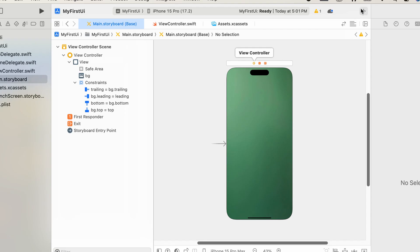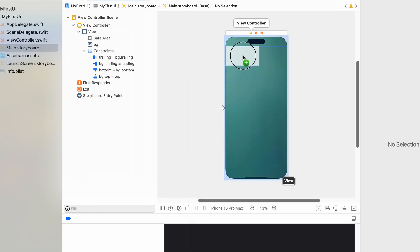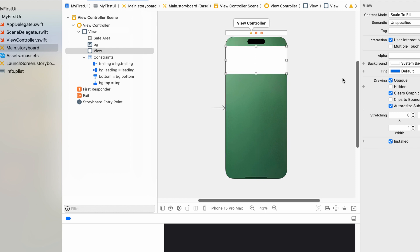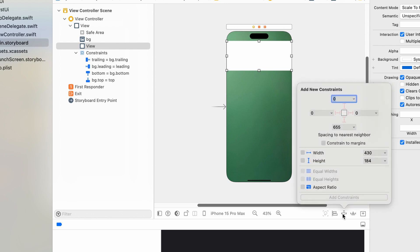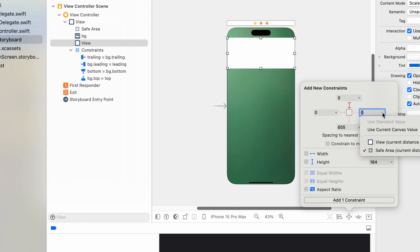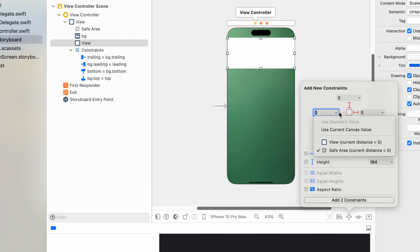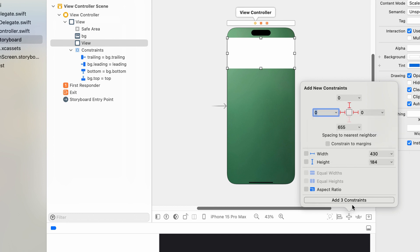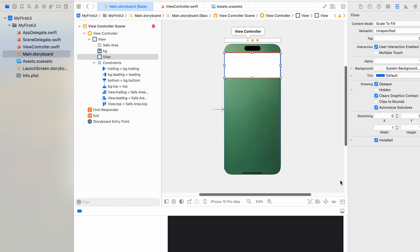Then we add a UI view to align the first portion of the screen. Now we change the color. Set the top to zero from the safe area and click to activate that constraint. Set the right side to zero from the safe area. Set the left side to zero from the safe area as well. We add these three sides but do not add the bottom side because we will arrange its height as a percentage.